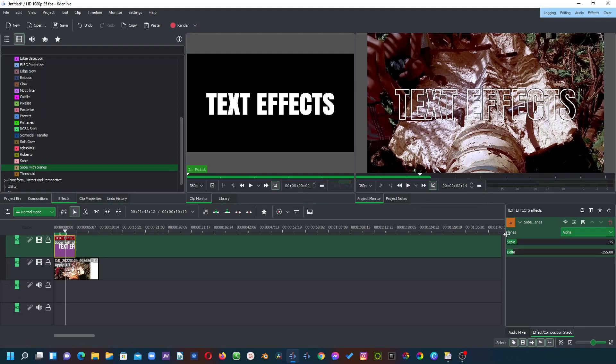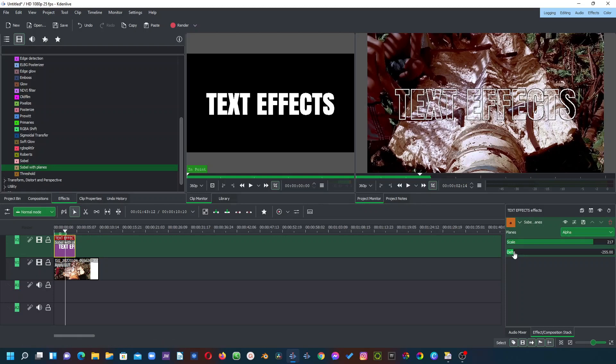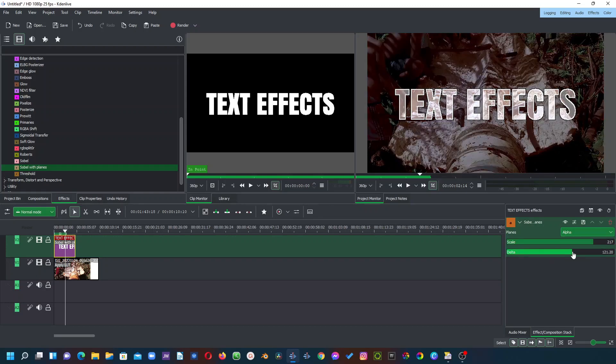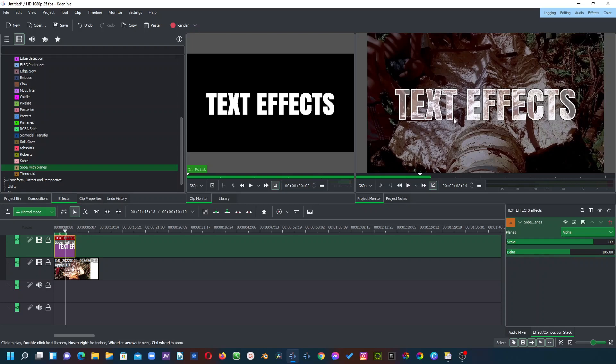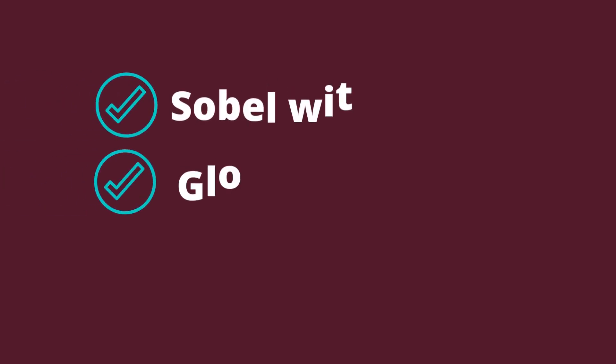So the next one is to bring this scale up to somewhere around 200 just to get rid of some little edges here. And then the delta. It depends on the choice that you want whether you leave it as negative 300, bring it down somewhere here or bring it all the way down here to have this kind of effects with the delta. So whatever that you want is up to you. So that's with the first effects.